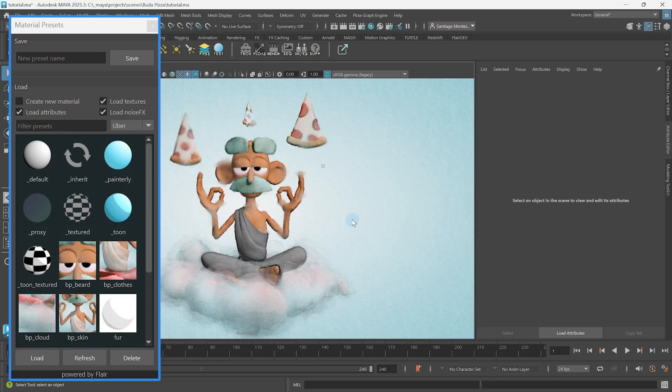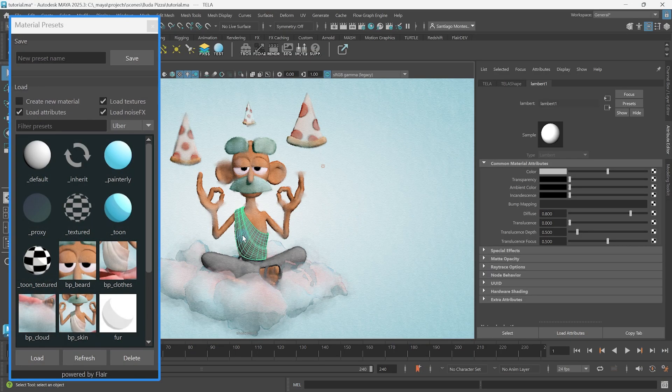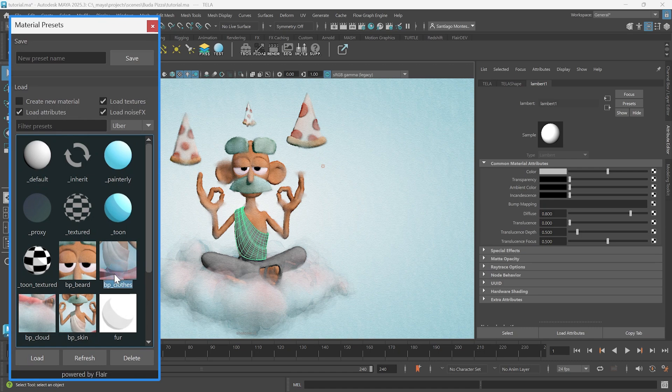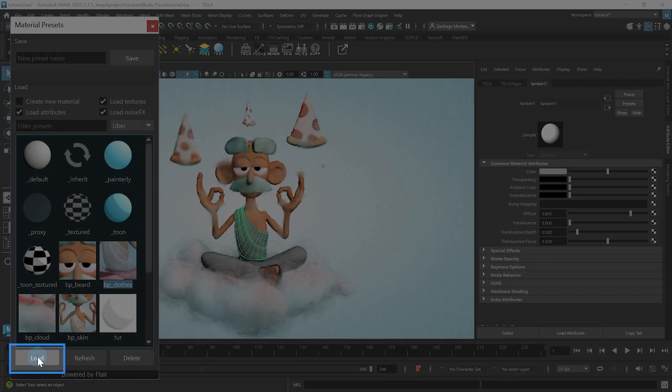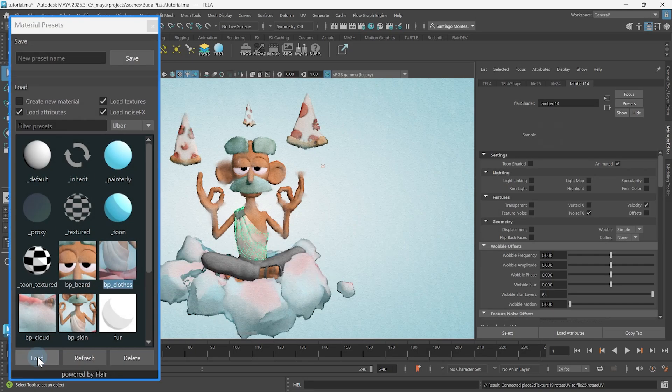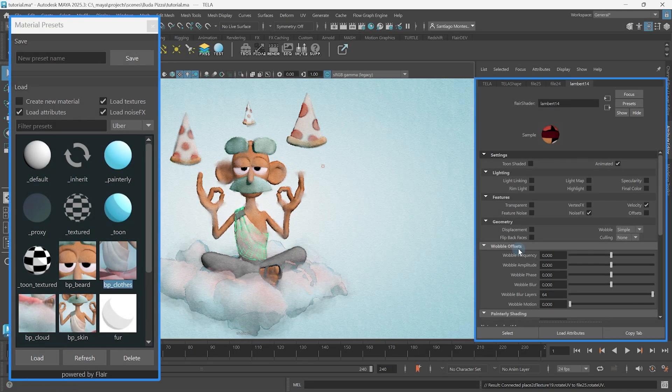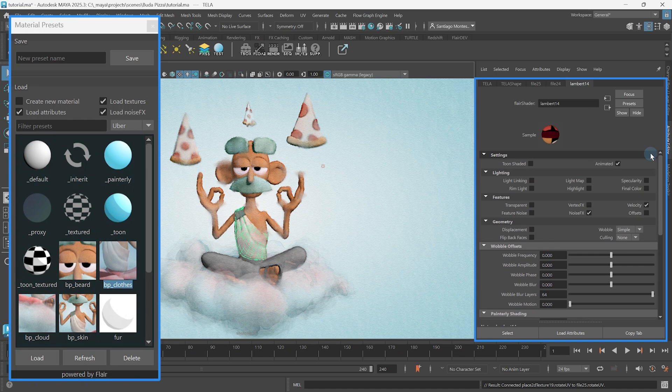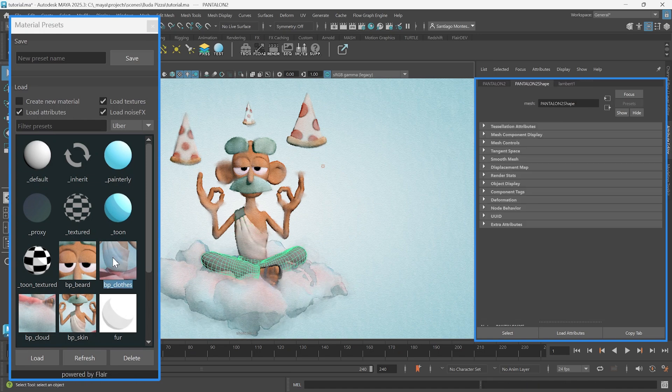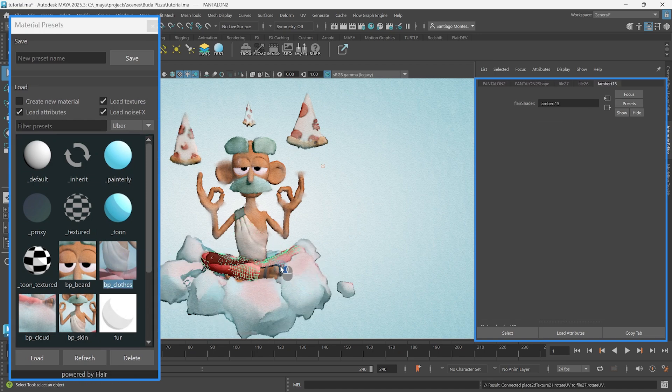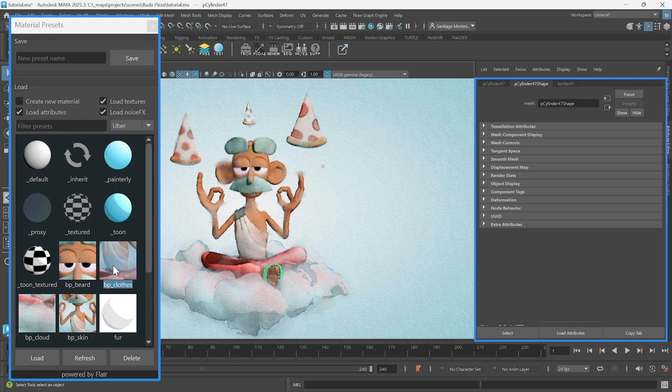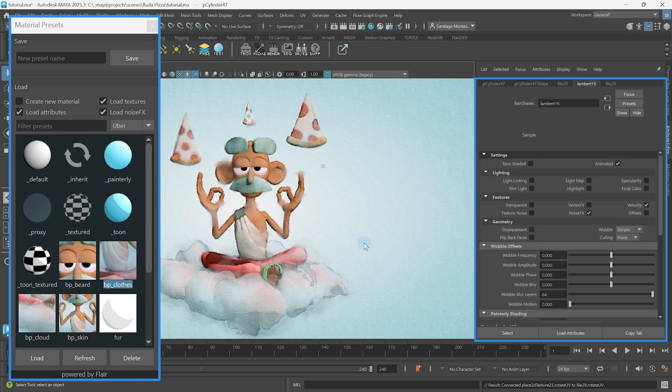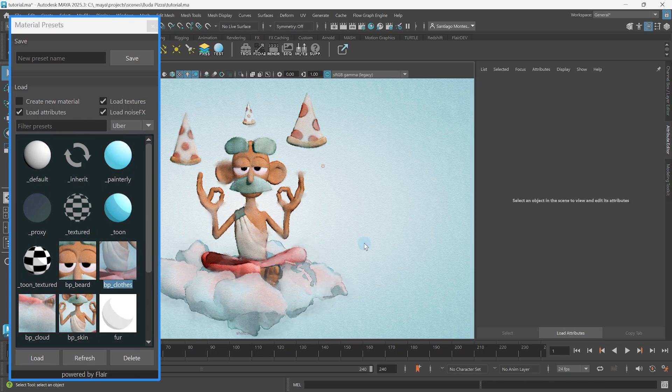You can simply select any objects you want to work with, choose a preset and either double click on it or press the load button. This will automatically create a flare material if one was not previously assigned and set the values contained within the preset onto it. It is super easy to assign and change material values this way.